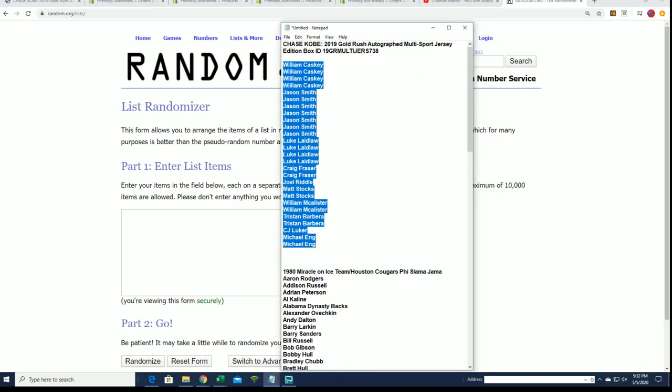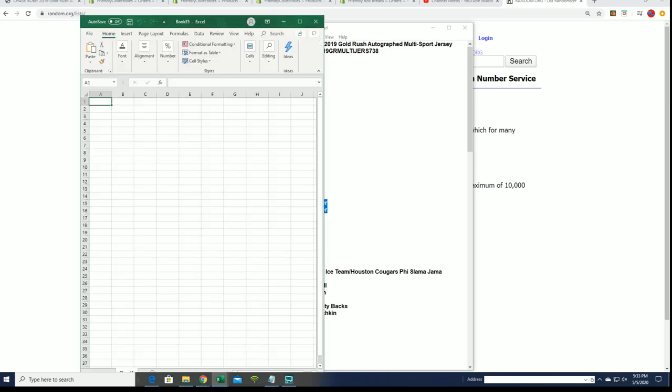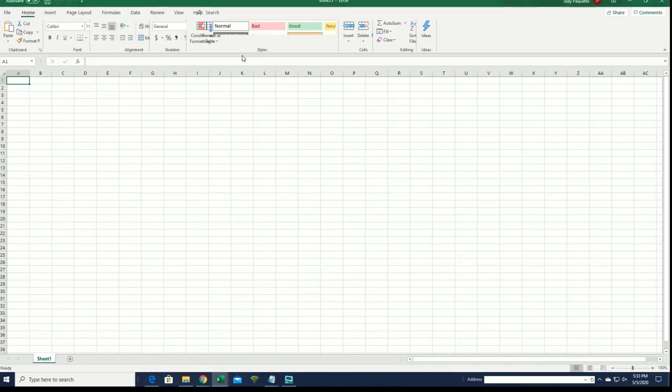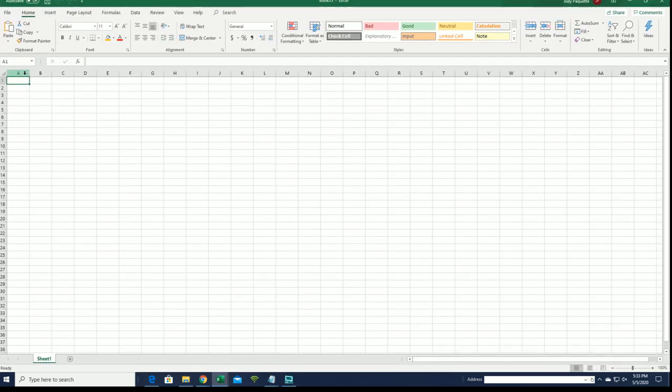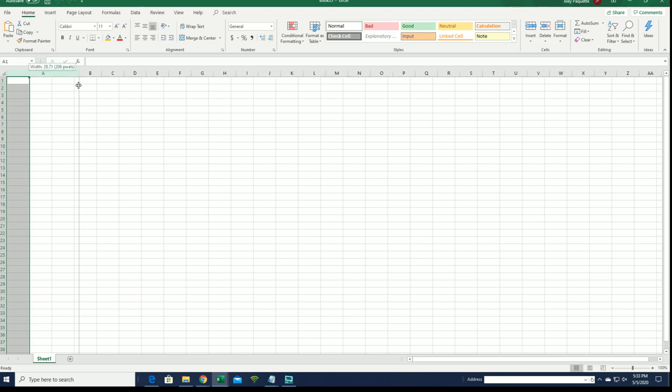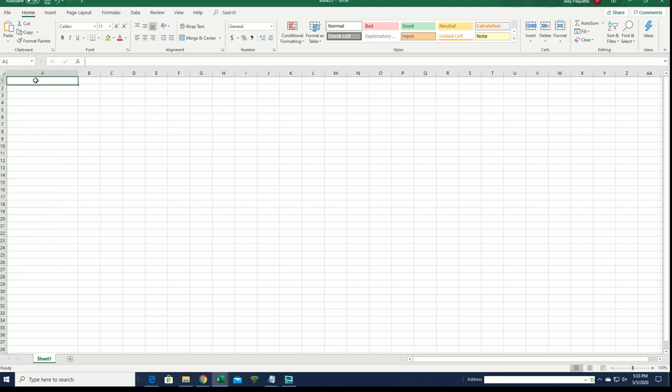So I'll tell you what I need to get a little thing ready here. Before we start this random I just want to set up our spreadsheet. We're going to be randomizing the owner names. We're going to be randomizing the checklist players.